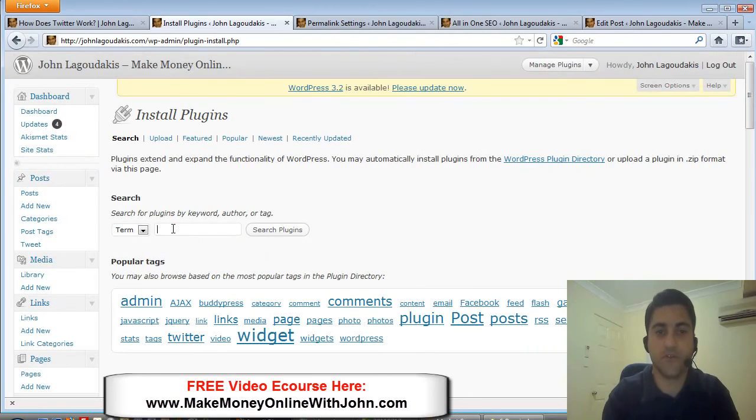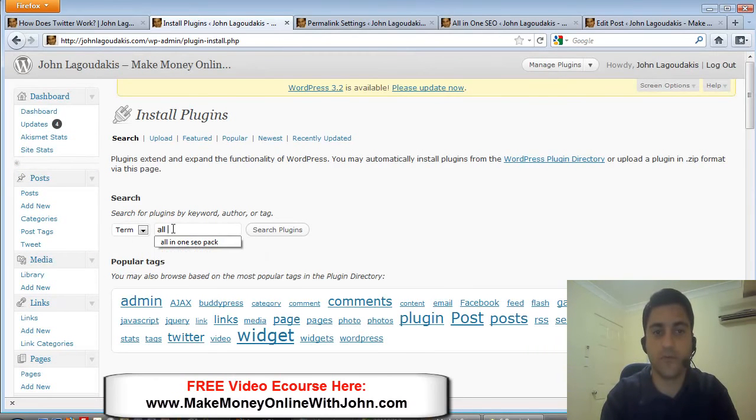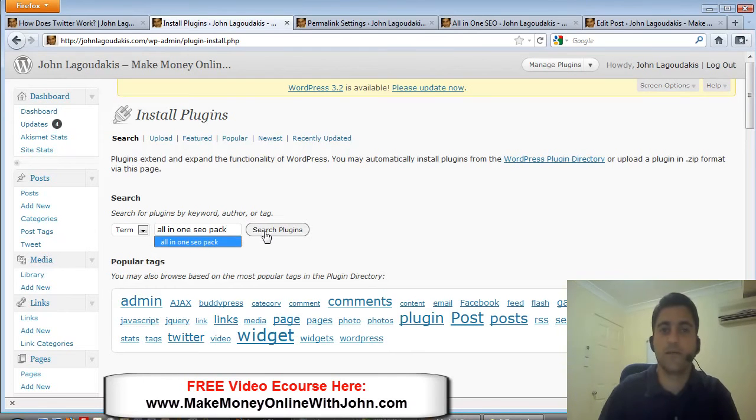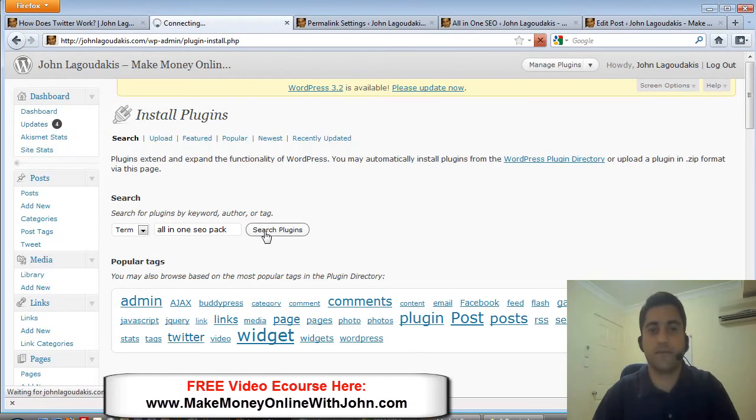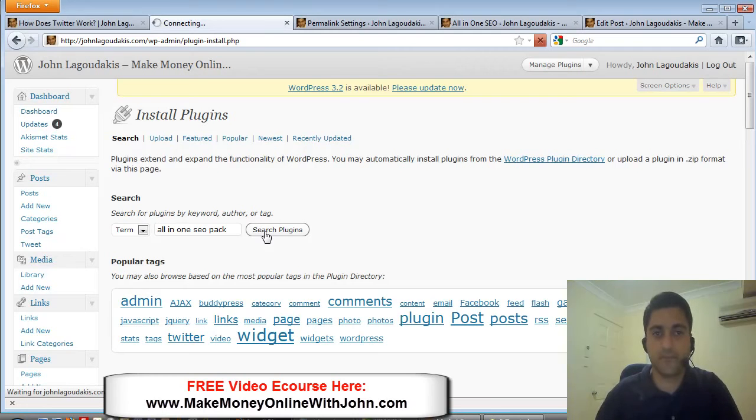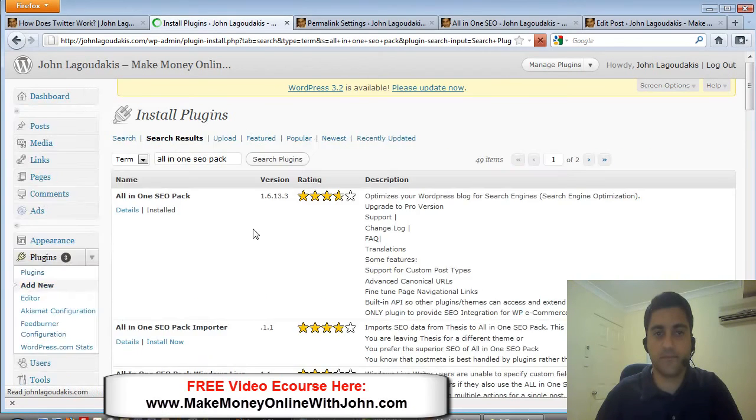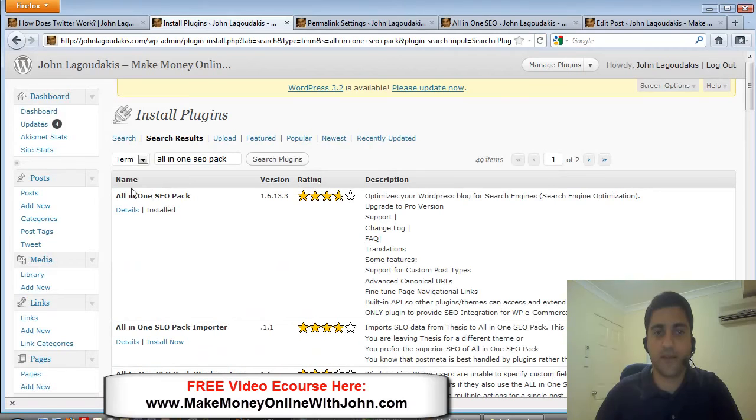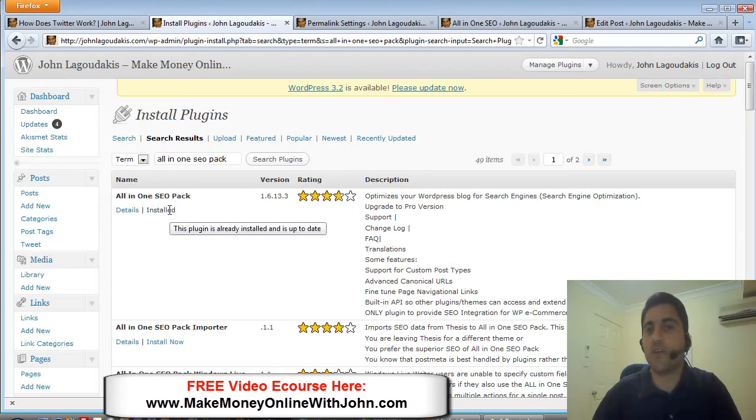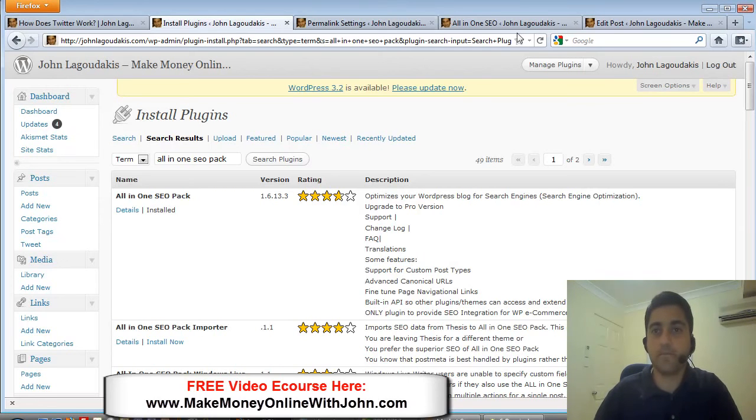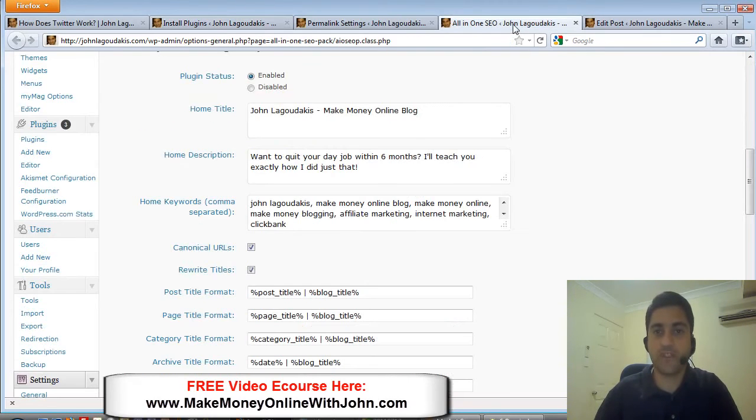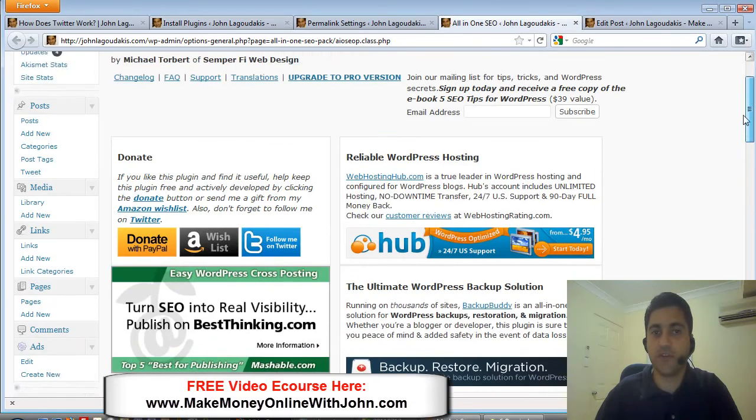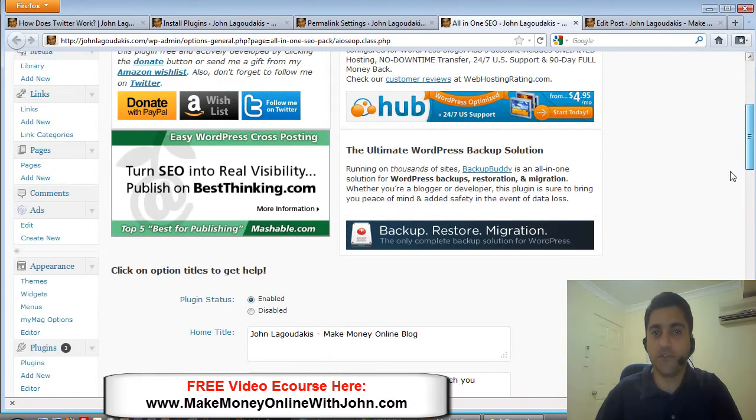I'll just quickly show you - click on Add New, come in here, just do a search for All-in-One SEO Pack. Okay, there it is there. It's already installed, but if you don't have that installed, that link will be clickable. You go ahead and install that plugin.